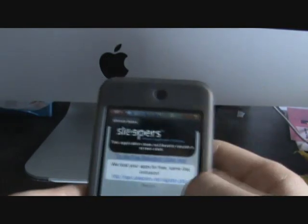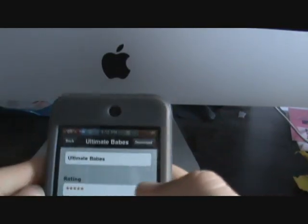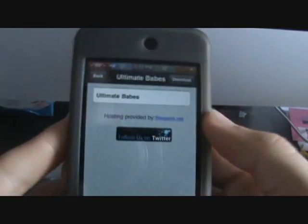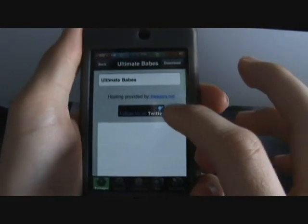I guess that's it — it doesn't show it for this theme. Usually all the themes have screenshots though. It depends on who they're by.